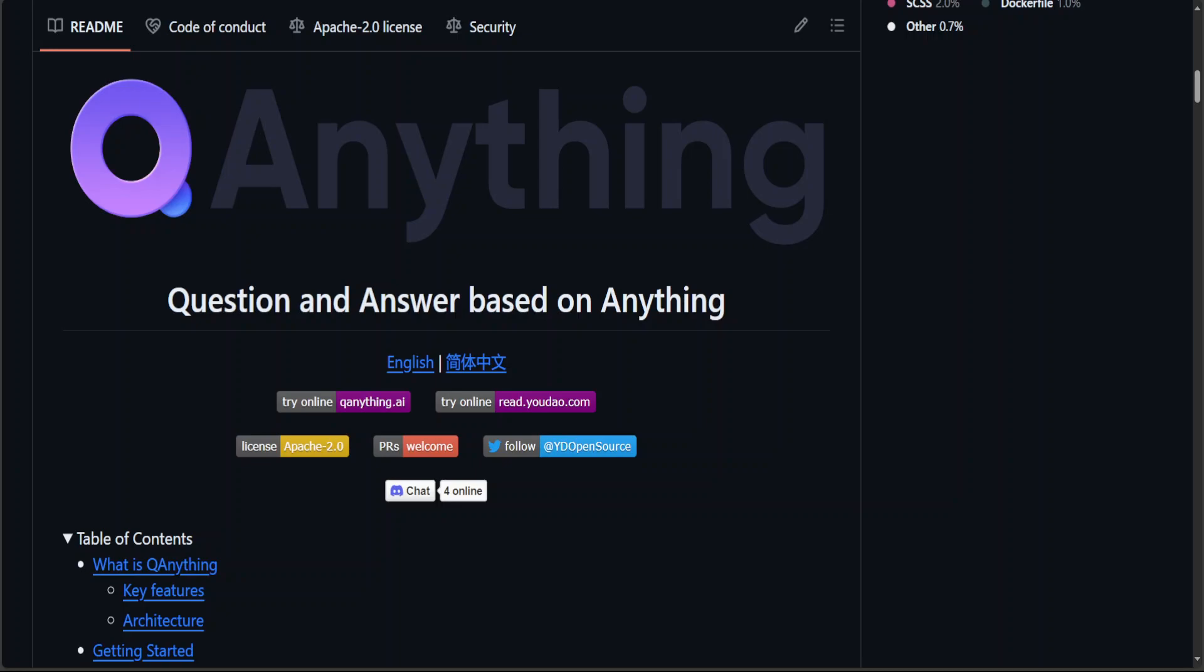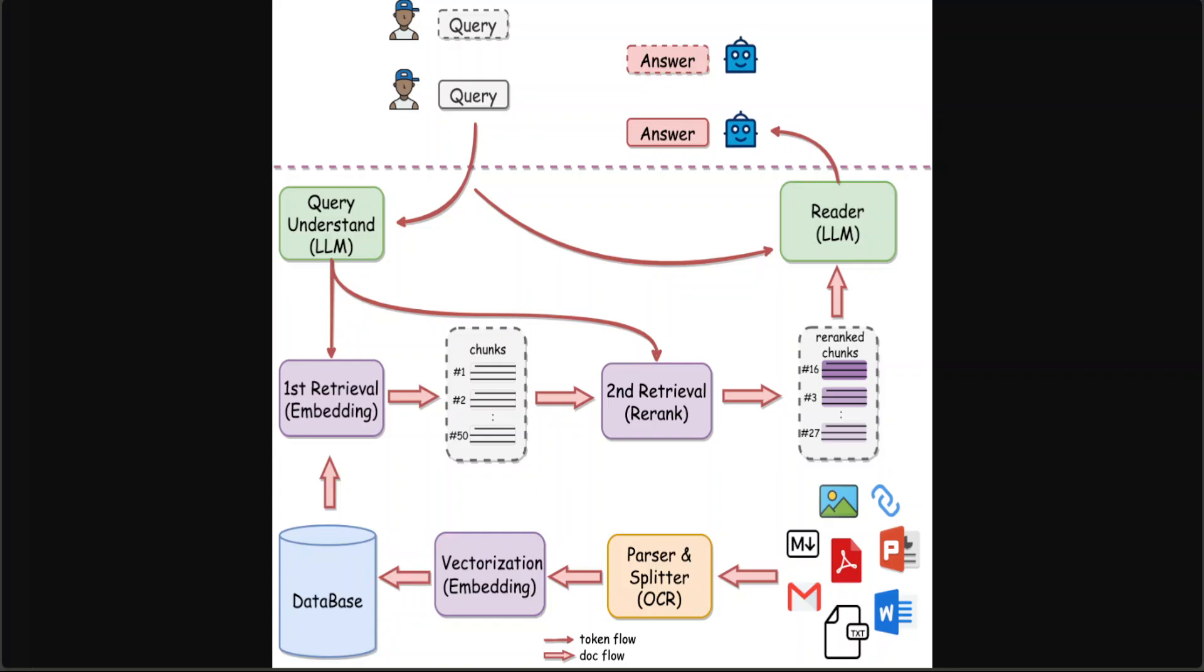With Q Anything, you can simply drop any locally stored file of any format and receive accurate, fast, and reliable answers. The way it works is quite simple: the user from the top sends a query to the large language model, the first retrieval with embedding is done from the databases.